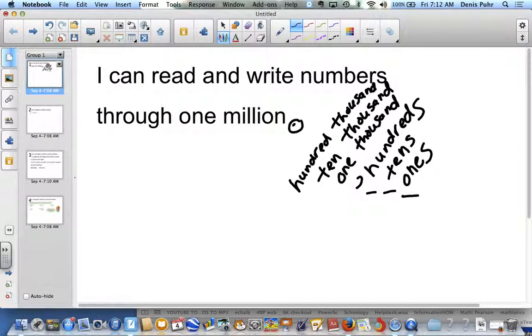And again, that's three — one, two, three — so we place a comma. Then comes one million.